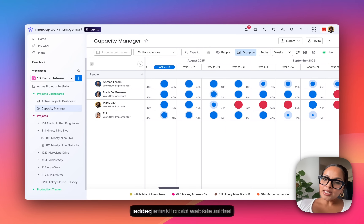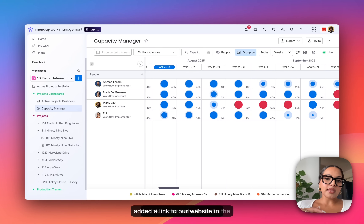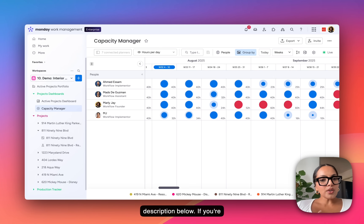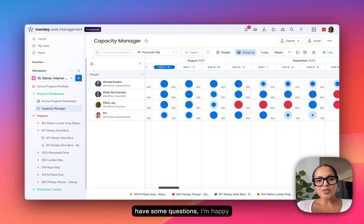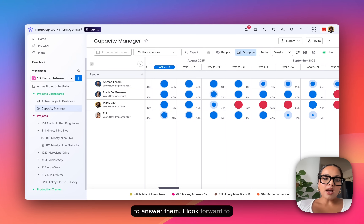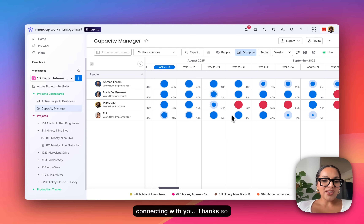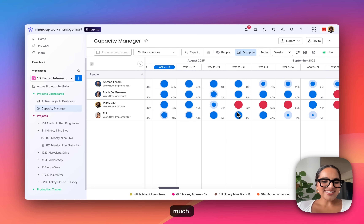That's an overview of what Monday CRM and work management can do. I've added a link to our website in the description below. If you're looking for a longer demo or have some questions, I'm happy to answer them. I look forward to connecting with you — thanks so much.